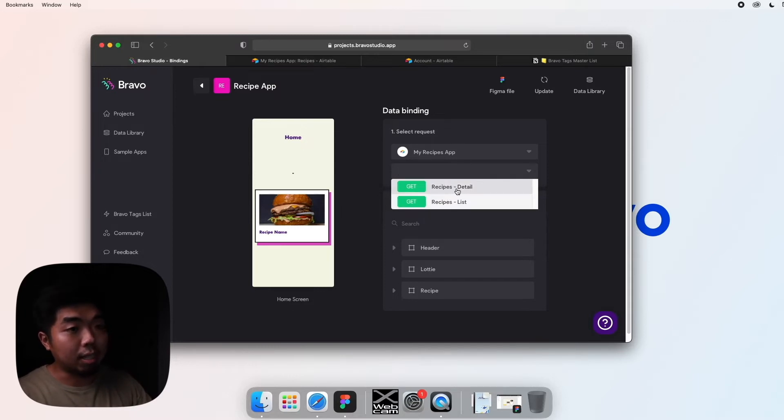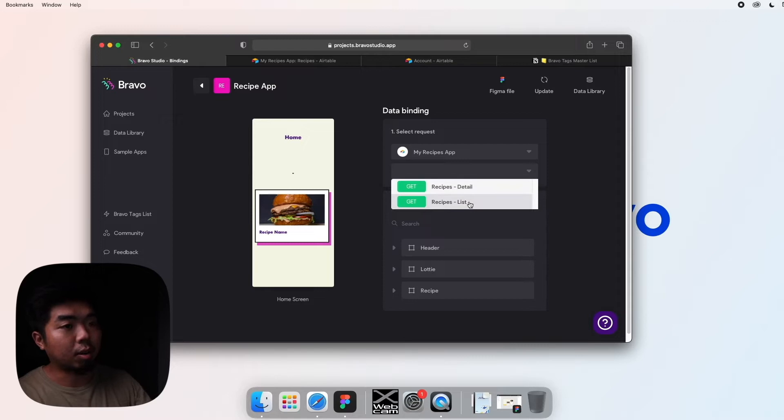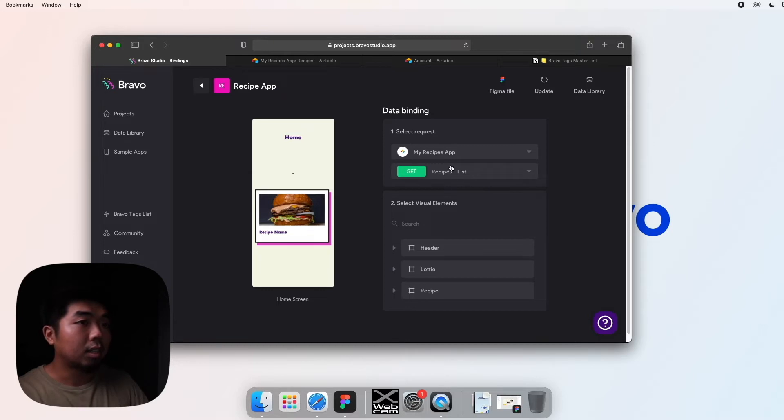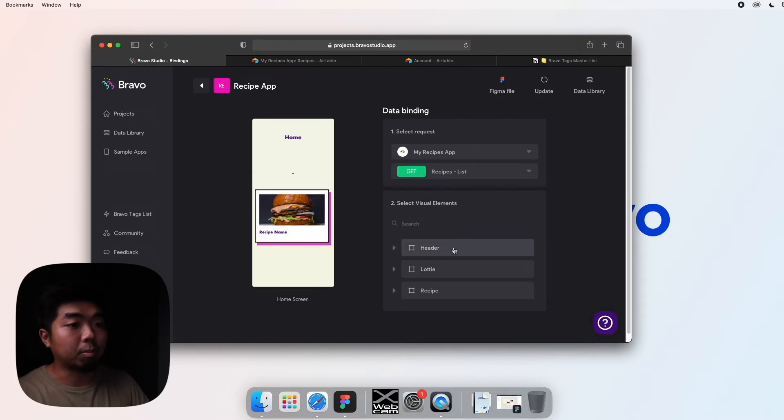Now the second one, we're going to do a request. Now this one is our home page, and remember in our home page we want the list of recipes. We don't want the details, we don't want the instructions and everything, we just want to create our list.